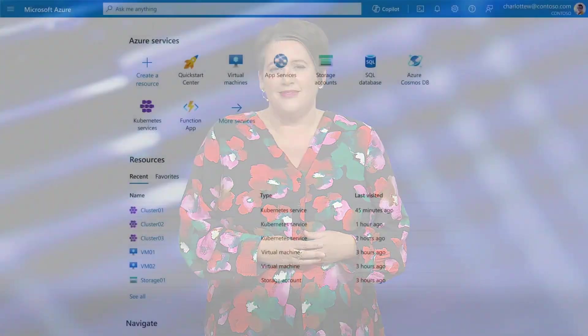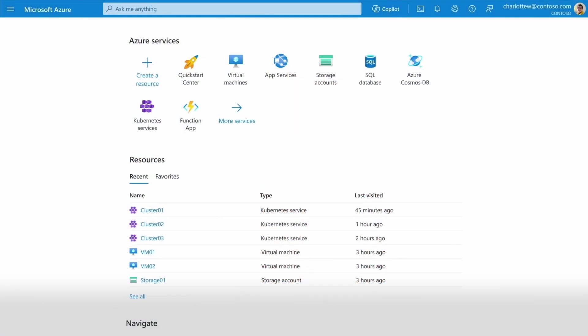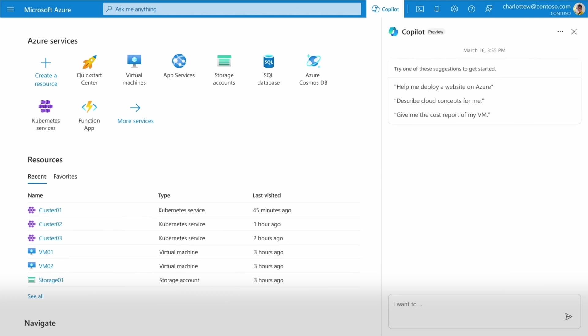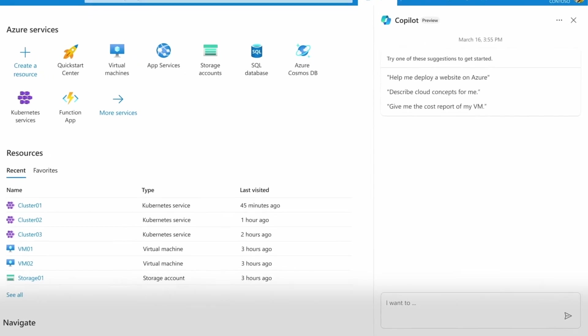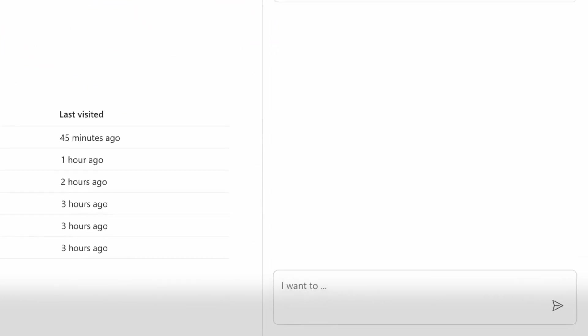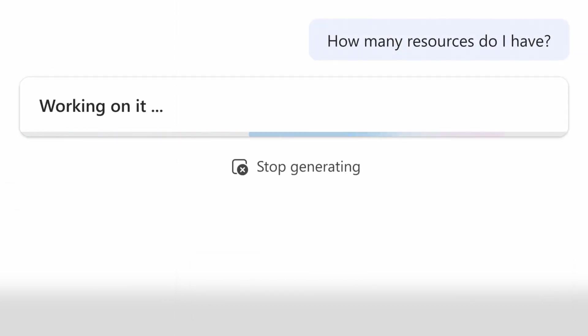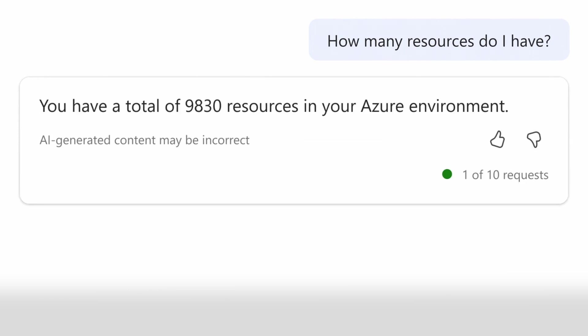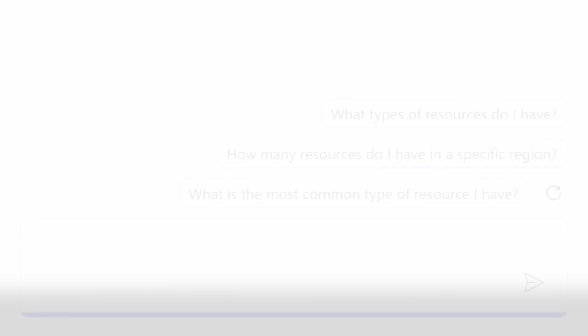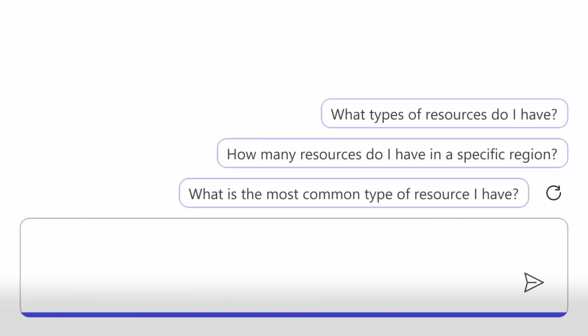Let me give you a preview. Copilot for Azure can be accessed anywhere at any time from the Azure portal. And with it, you can talk to Azure, naturally asking questions, like, how many resources do I have? Copilot understands and quickly answers your question and invites you to ask more.